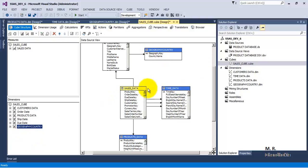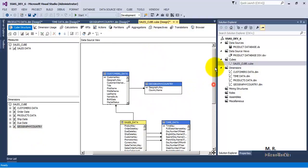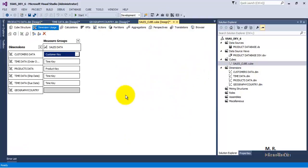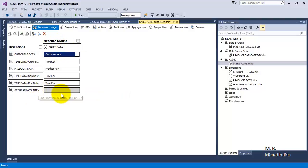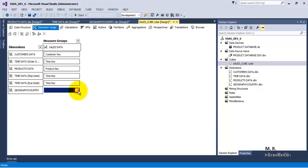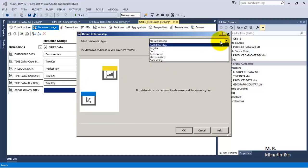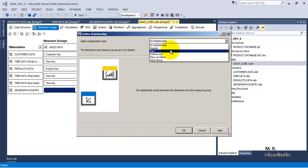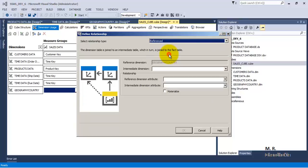But this is not directly related to the fact table that is the sales data table. So if we go to dimension usage, we can see that all other dimensions are directly related using a key to the sales data fact table. But geographic country has been manually added by us, so the key has not been detected. We need to provide the relationship over here, as this relationship has not been auto-detected. We need to specify it - it is not directly related, so it is not a regular dimension but it is a reference dimension.